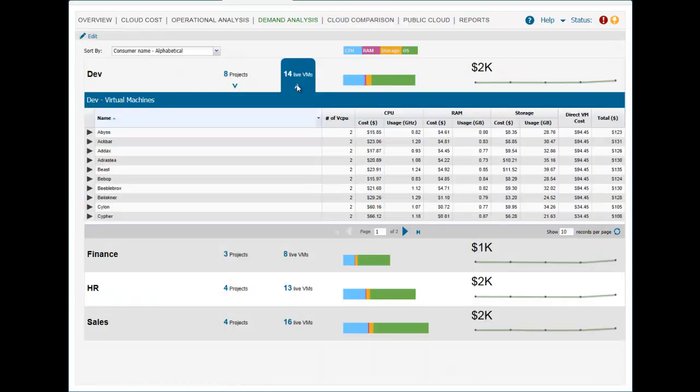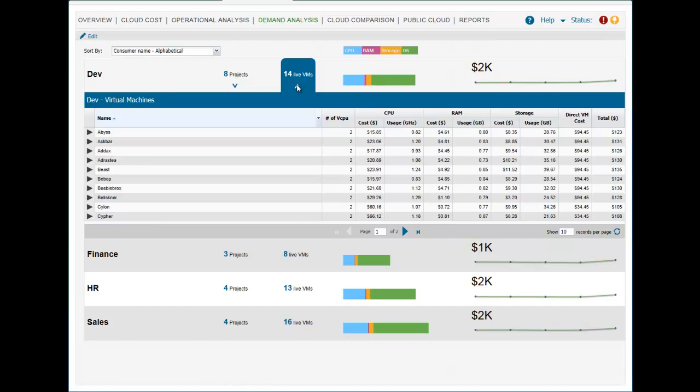And finally, ITBM promotes greater cost transparency so the provider and the consumer can have a clear view of the consumption and costs of their IT services.